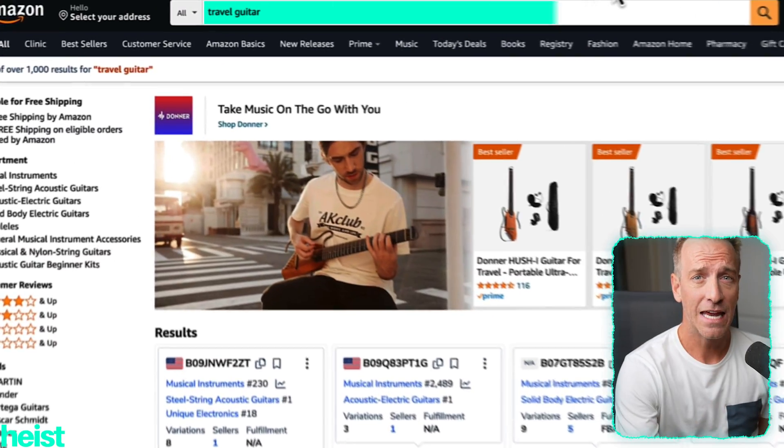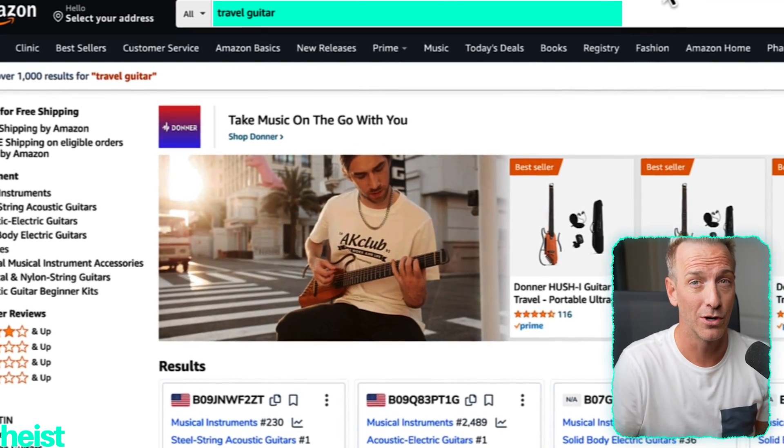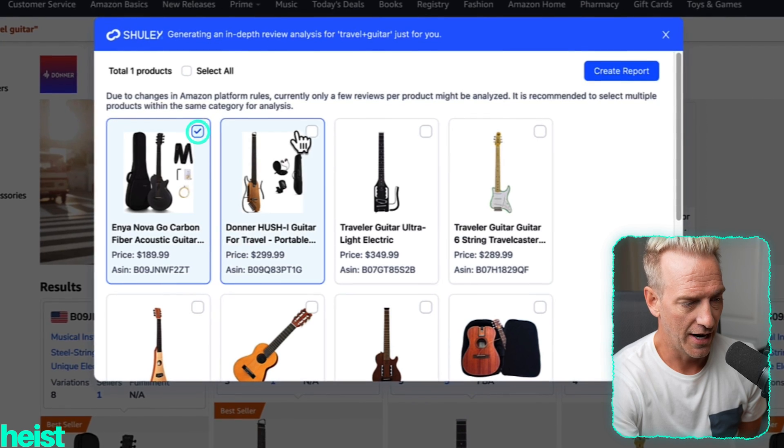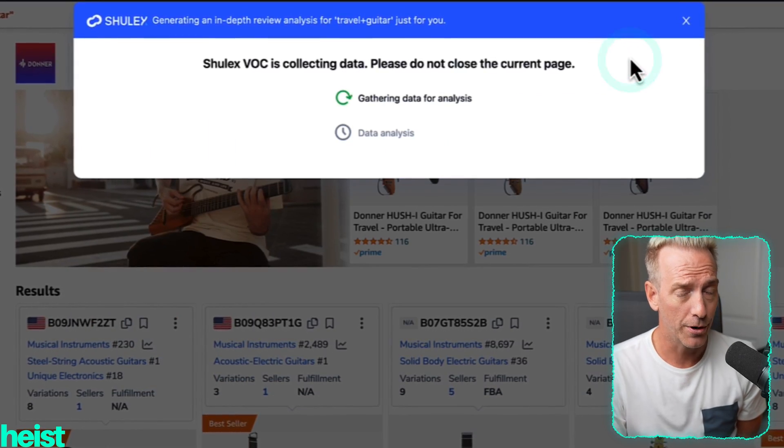So I've actually been looking recently at a travel guitar — basically a folding version of a guitar I could take traveling. We're going to use that as an example. You just type in the keyword that best describes the product you're looking to analyze — this could be an existing product or one you're researching. Then you'll see a button for review analysis. Click that and select the competitors you want to analyze. It automatically pulls the top organic search results — likely the best sales and most relevant for that keyword. Select four or five, or all, then hit create report. It takes a couple of minutes to run.